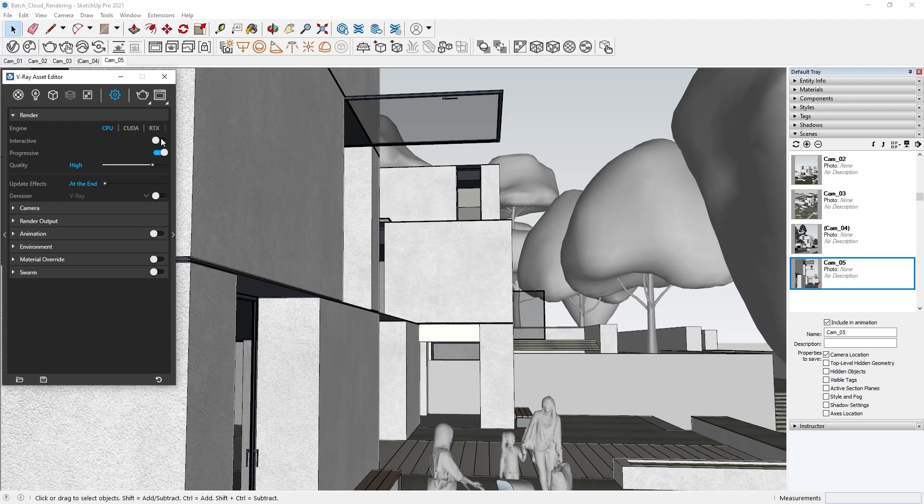I will be using a high preset and, because I want to share this neat Chaos Cloud tip, I will leave Progressive Rendering on.